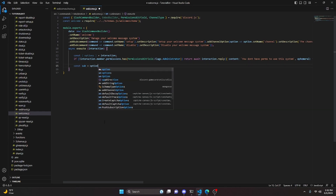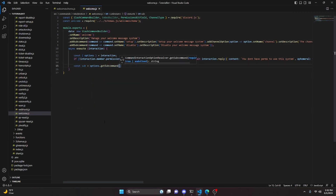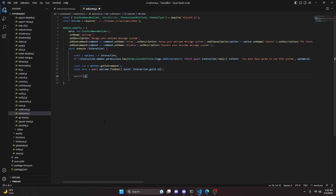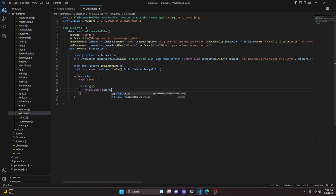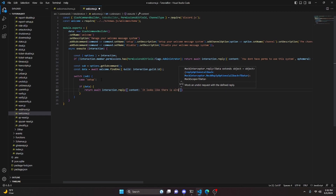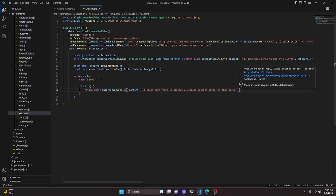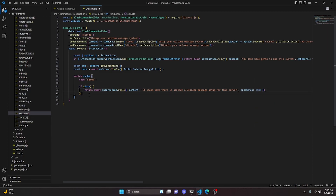Get the subcommand with const sub = options.getSubcommand(), and get the database data with const data = await welcome.findOne with the guild set to interaction.guild.id. Then open a switch statement on sub. For the 'setup' case, if data already exists, return a reply saying 'It looks like there is already a welcome message set up for this server' with ephemeral true.